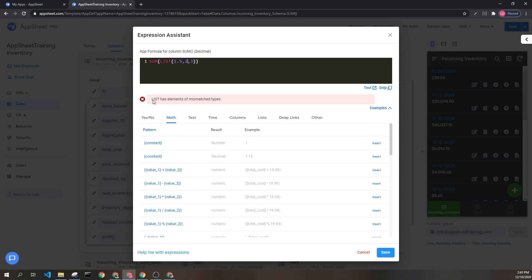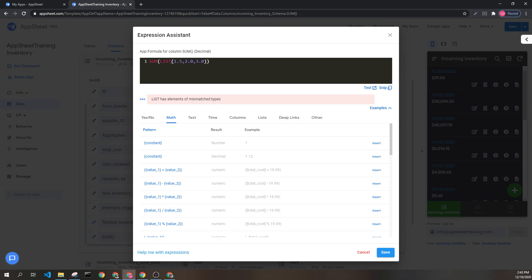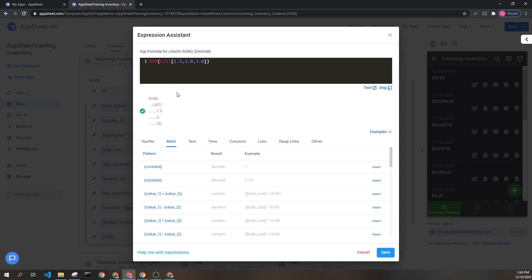As you can see, this returns an error because the list is expecting each of these to be decimals. If you are running into that error, adding a decimal to each one will fix the issue, even though it recognizes this 2.0 as 2.